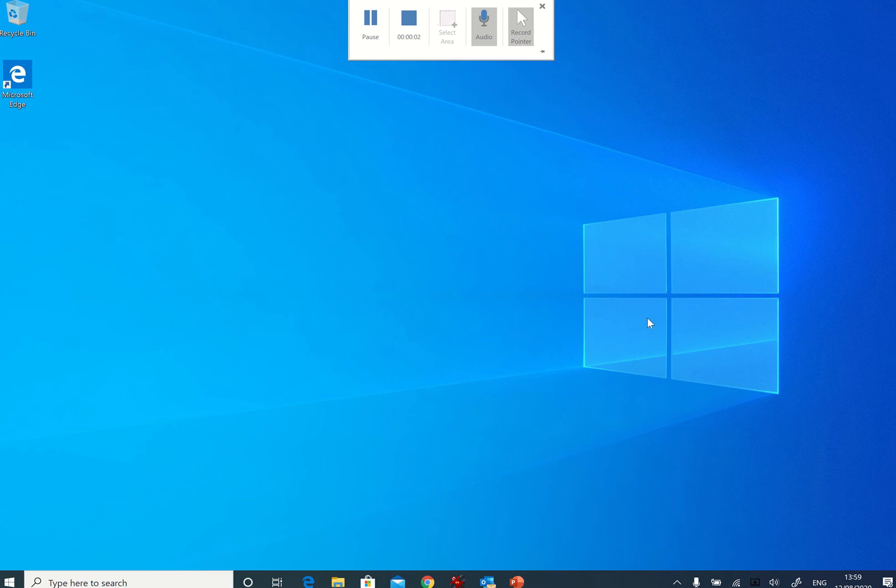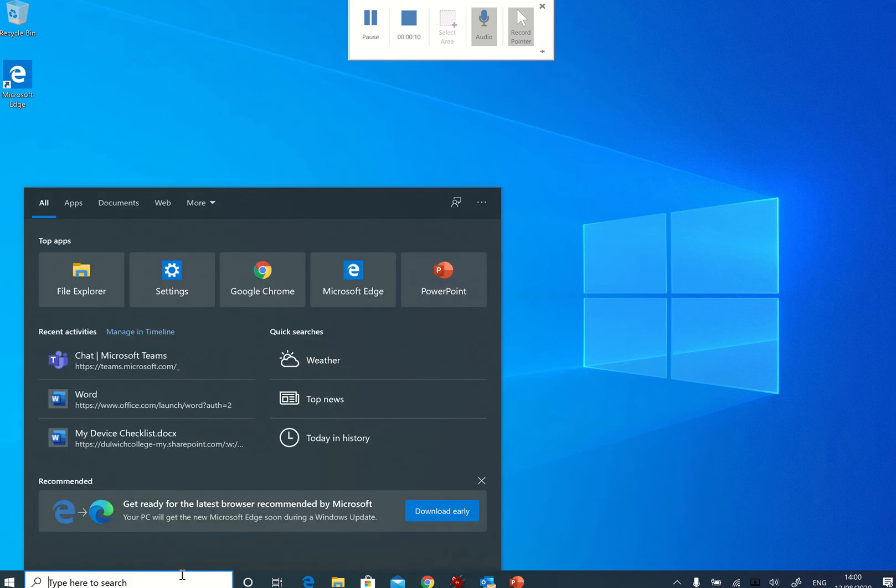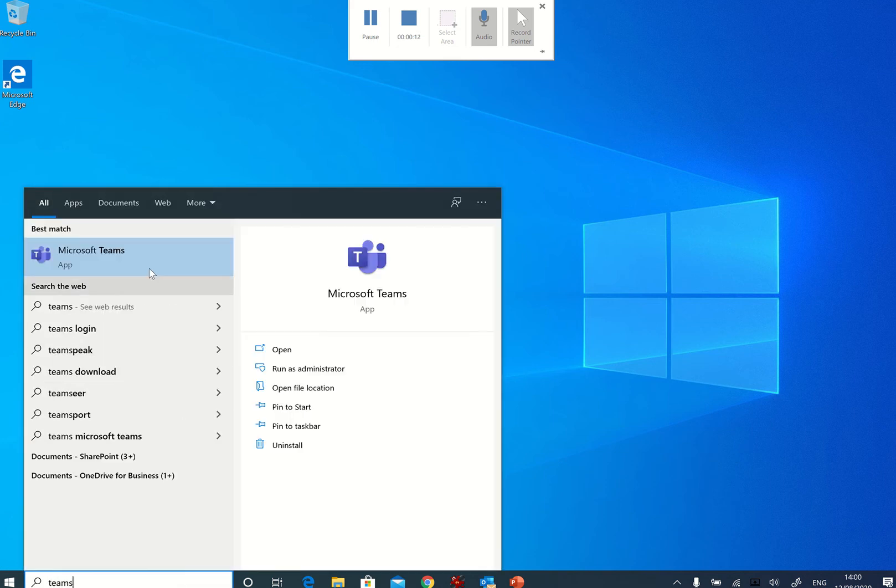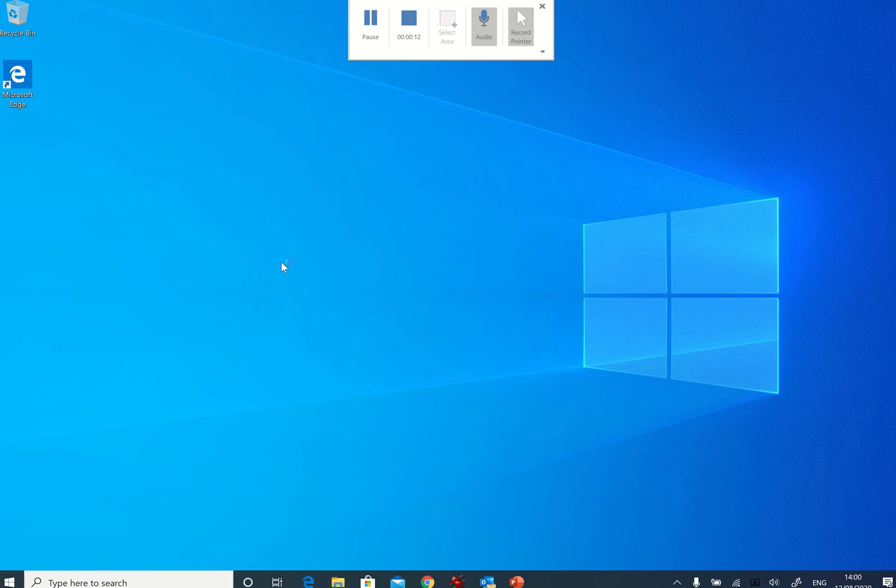Hi guys, so let's have a quick look at Microsoft Teams. It's always better to use the desktop version, so I'm going to type in Teams and then open up my Microsoft Teams.